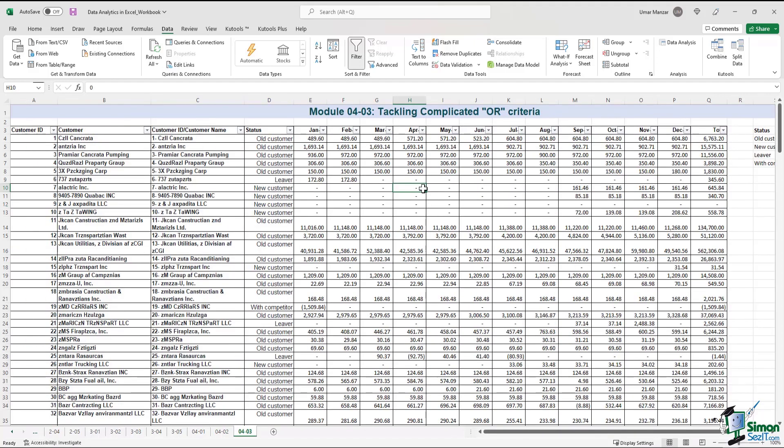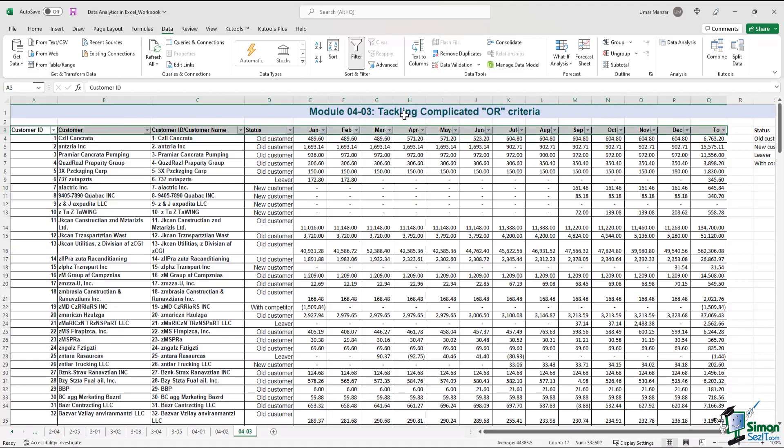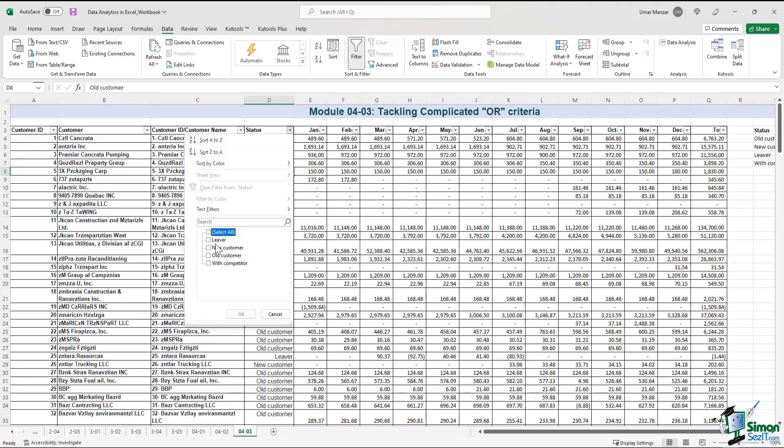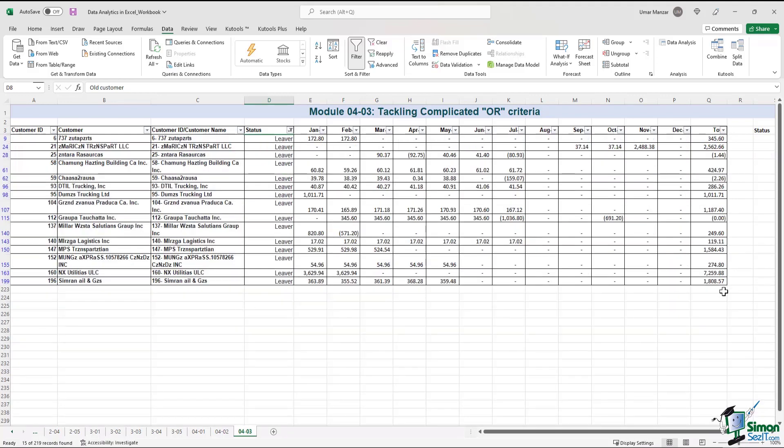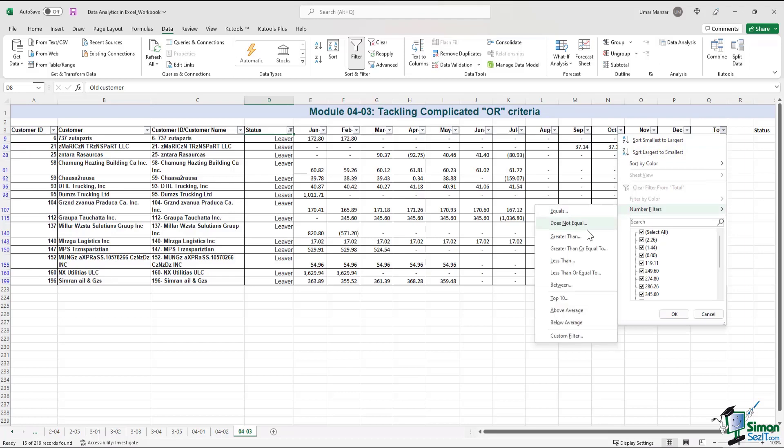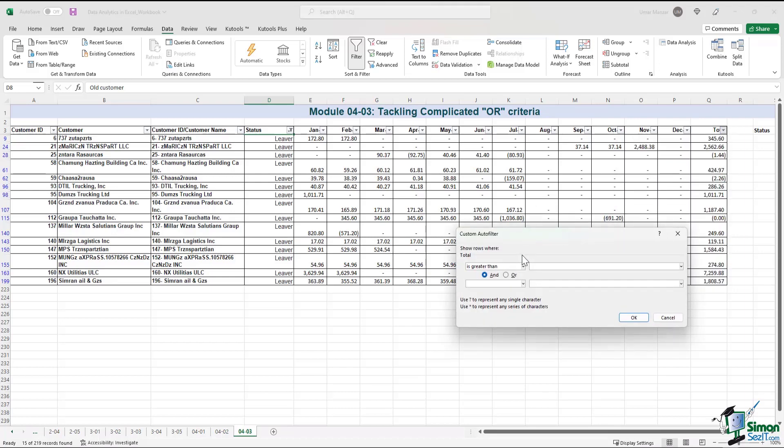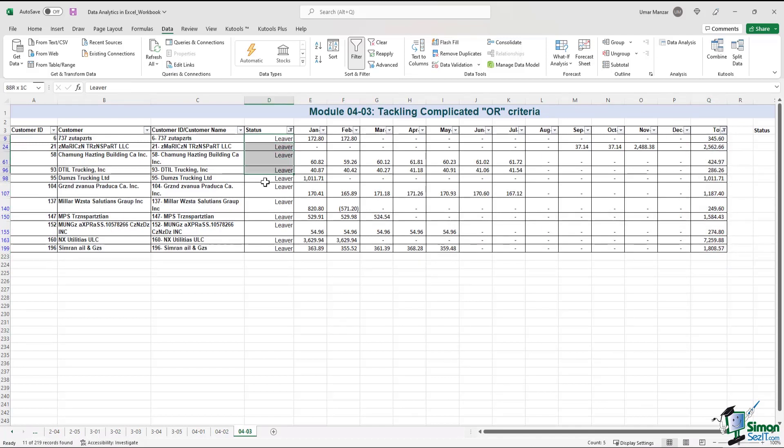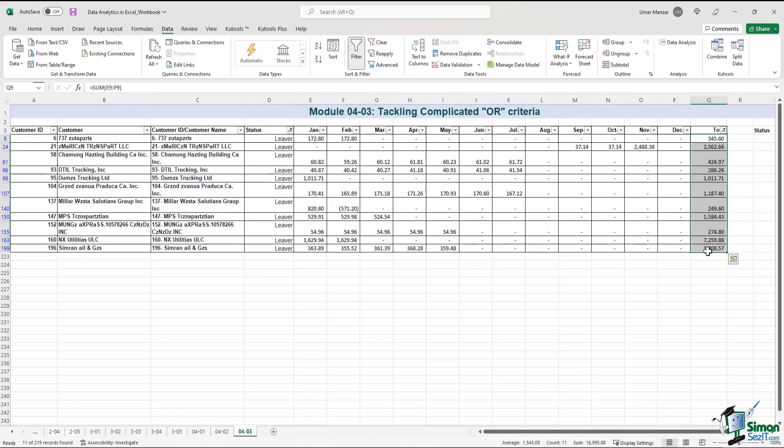Let me show you what I mean. I'll apply the filter over here and then if I want to filter by lever, for example, and then if I want to have totals greater than 200, I will get my results over here. So basically what I have done is I have filtered by lever and filtered by customers where the amounts are above $200 and I get around 11 results.